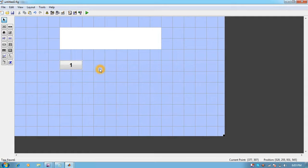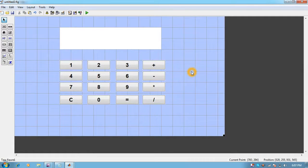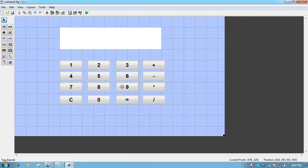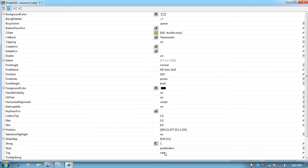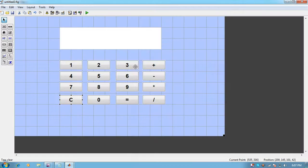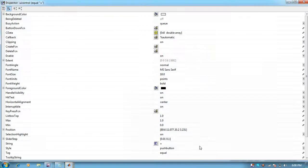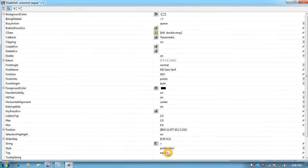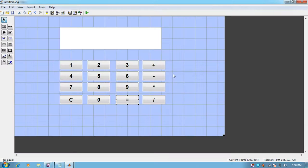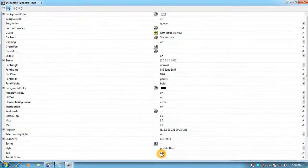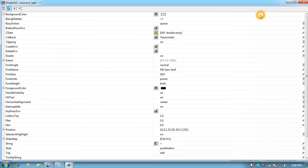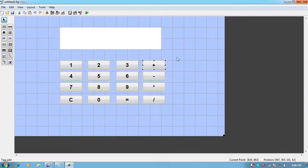Similar to one, we have designed buttons two through nine, then zero. C is for clear. We have put its tag as equal and string as equal symbol. Similarly for operations, we put their tags like add, subtract, multiply, and divide with the symbol of the same operation as the string.